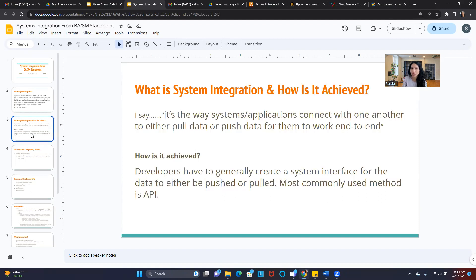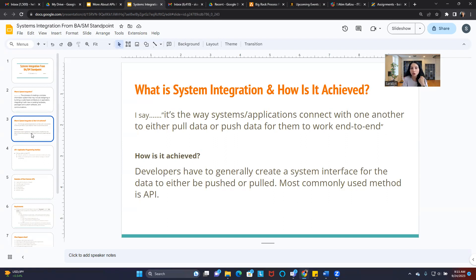I'll give you a simple example. What is system integration in my terms? My definition is it's a way for systems and applications to connect with one another, either to pull data or push data to them, for them to work end-to-end. 'To them' means the other system or application.